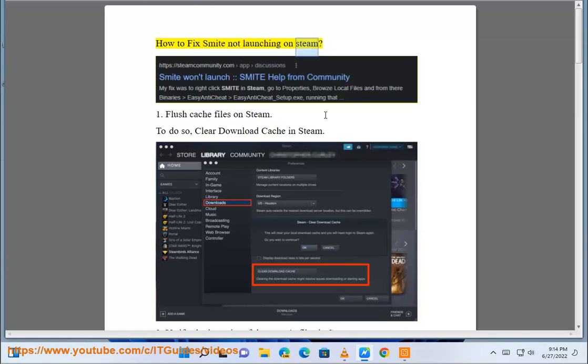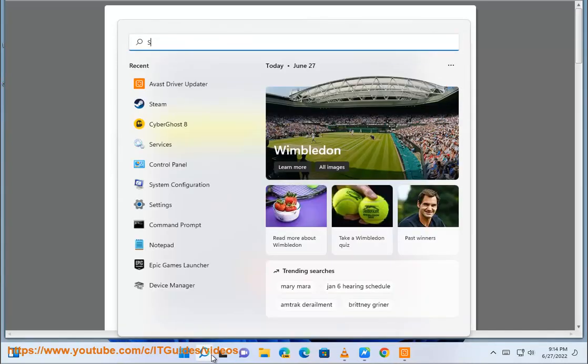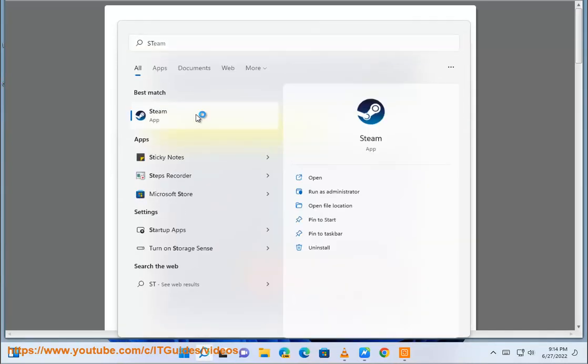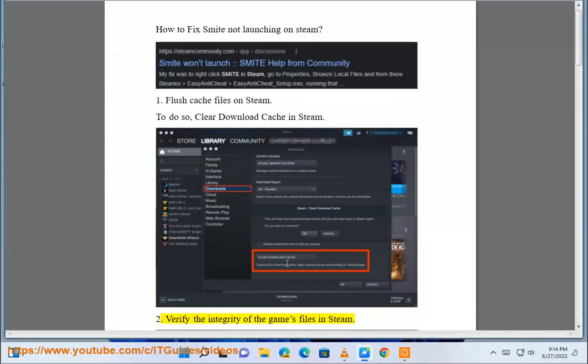How to fix Smite not launching on Steam. First, flush cache files on Steam by clearing the download cache in Steam.